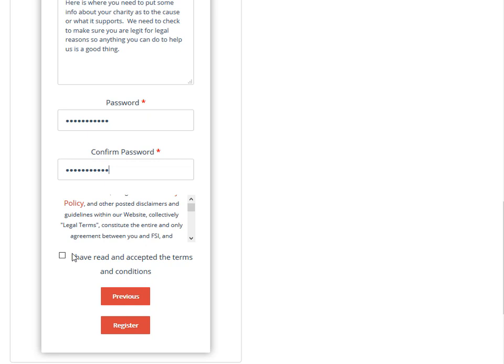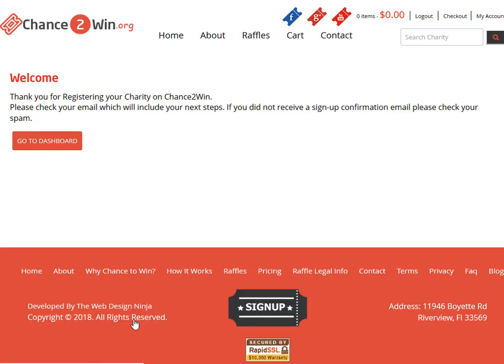You're going to register. That's all it is - it's very simple, it's very quick. Then you're going to get an email when you're approved and we'll take care of it.